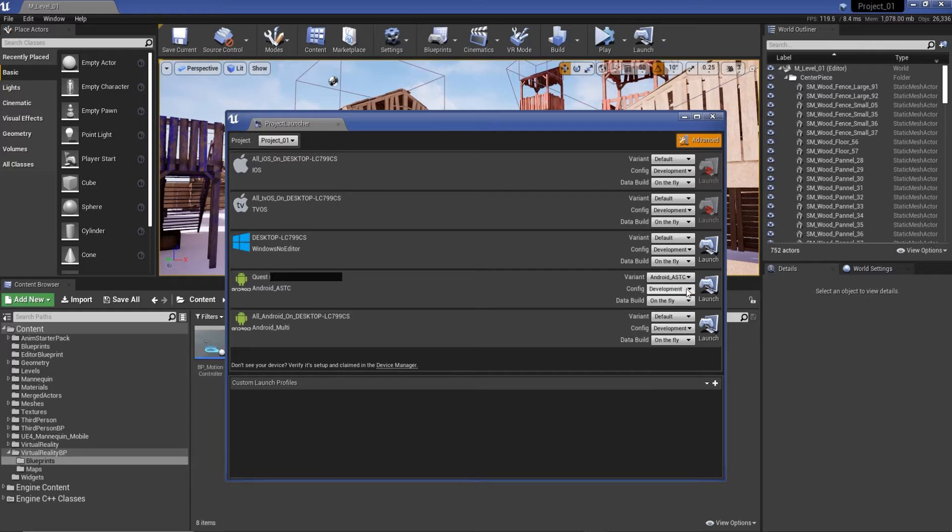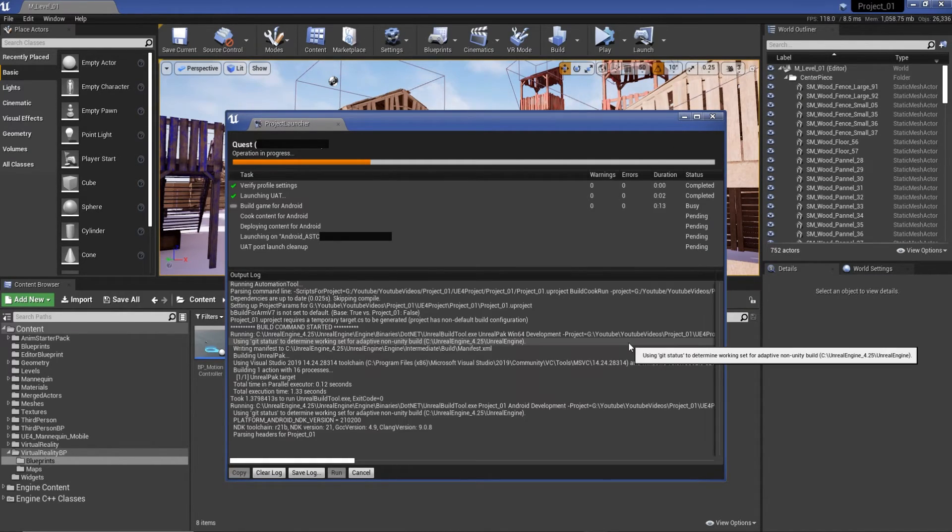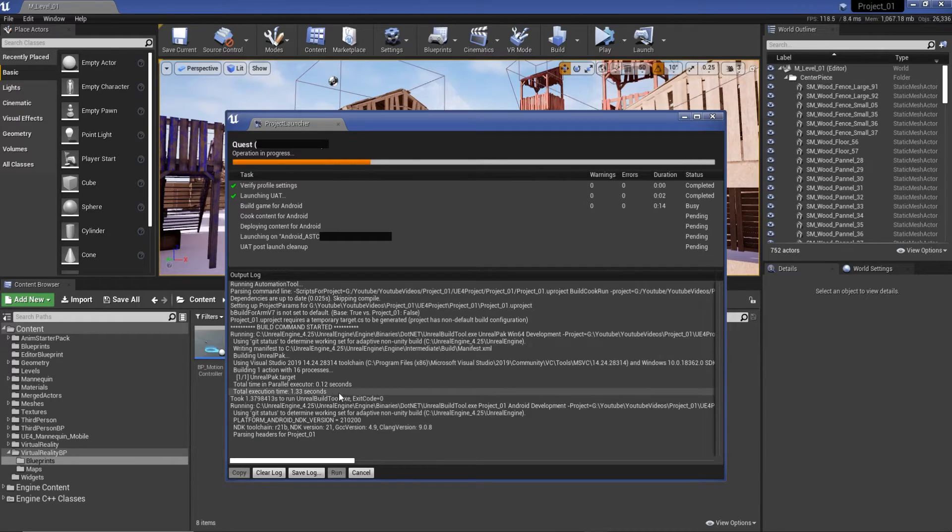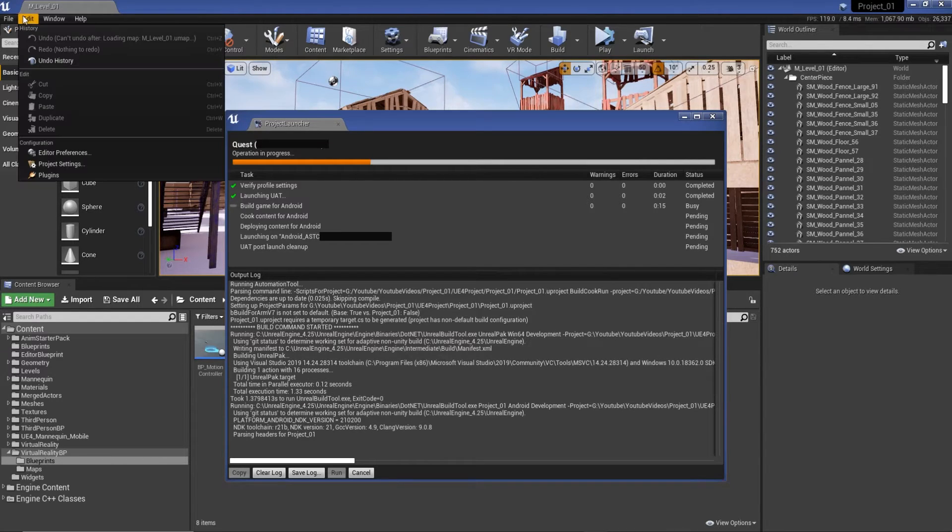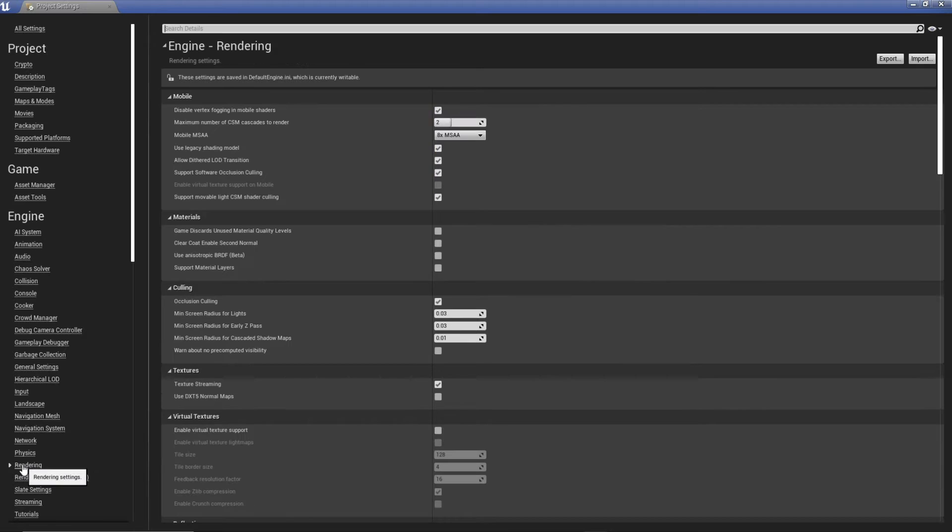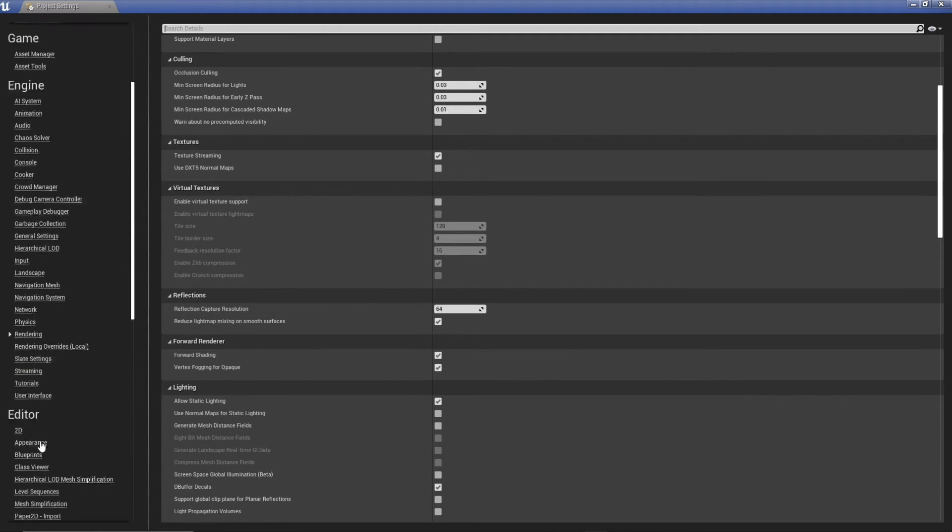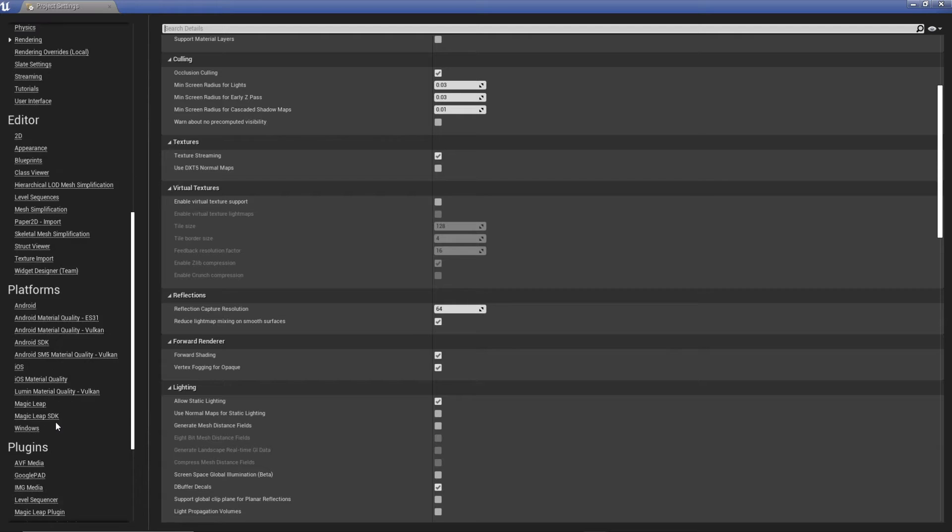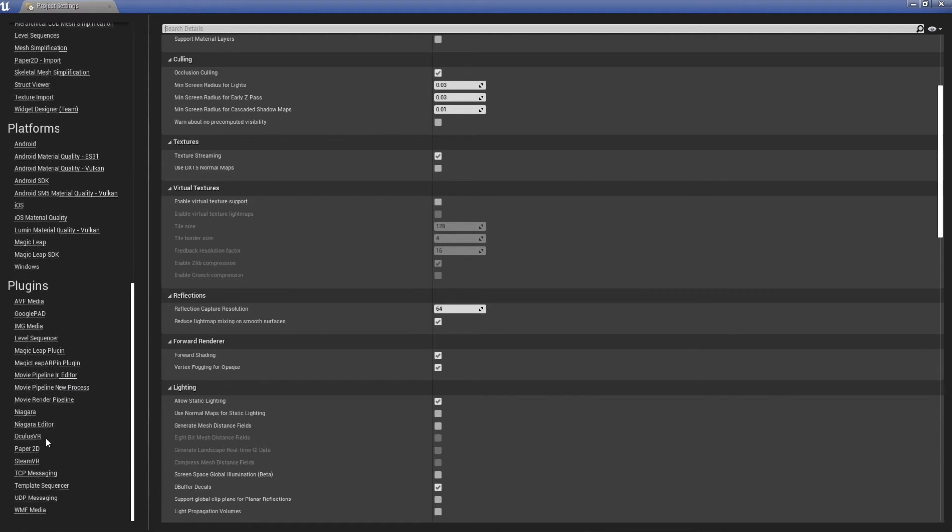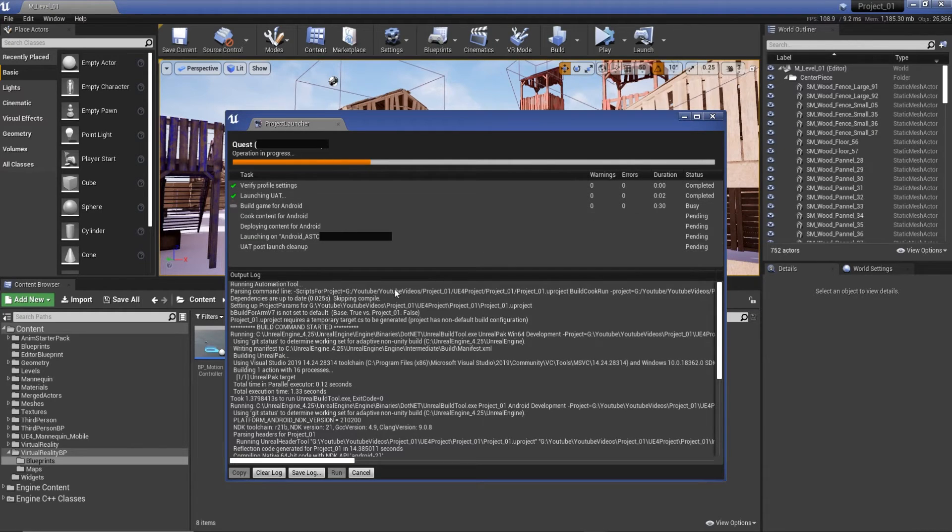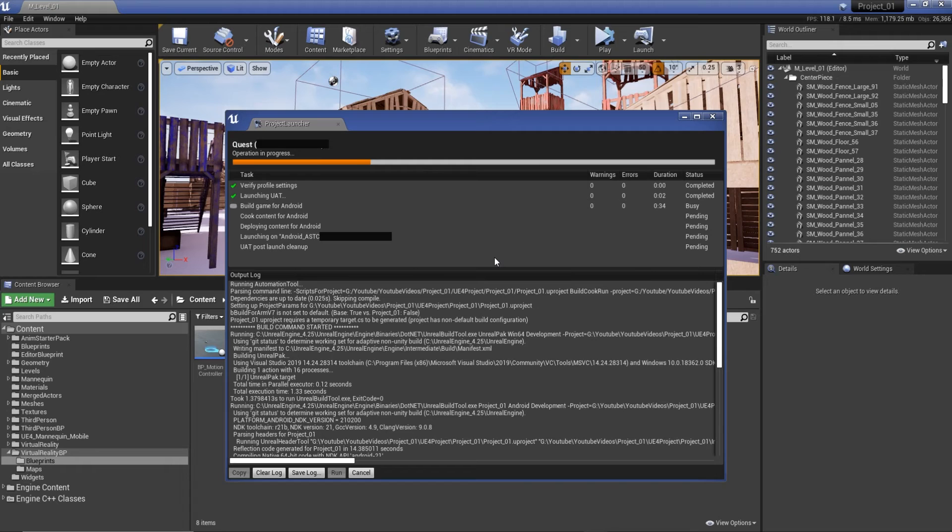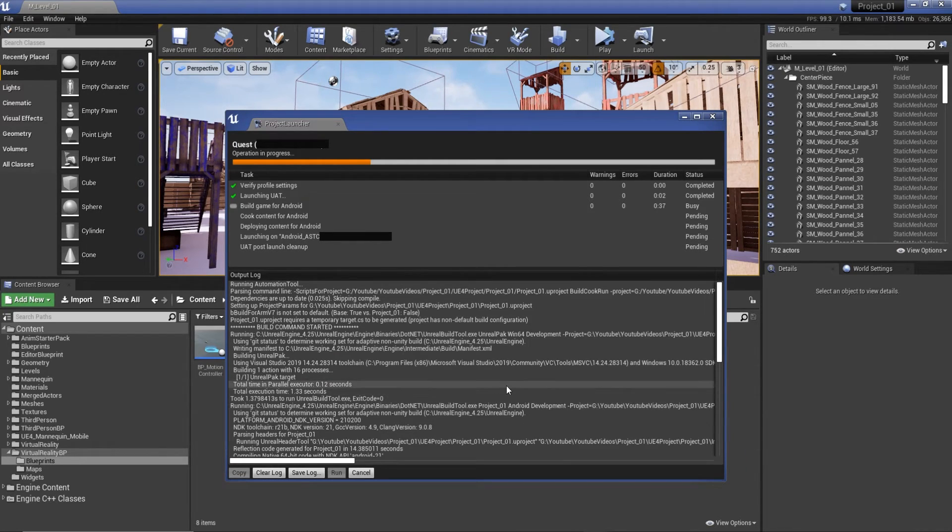Excellent. So as you see, by the book launch, that does seem to have worked. And if I have a look in my project settings, rendering still sector eight times, we can check the Oculus plugin, and it's all my settings.